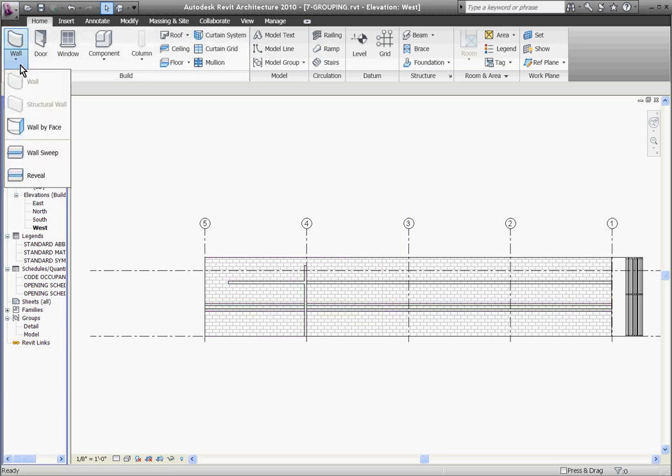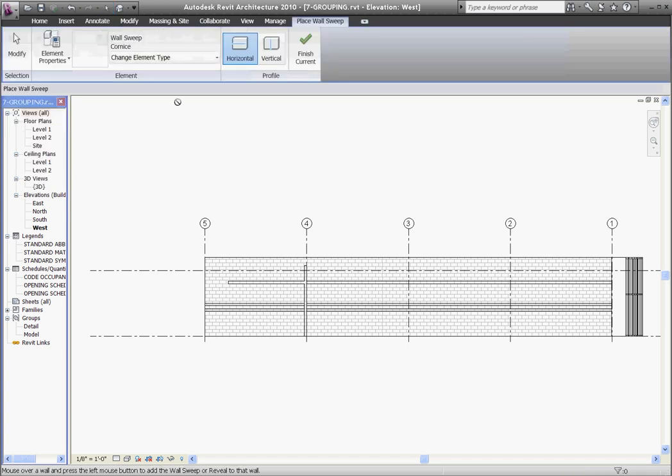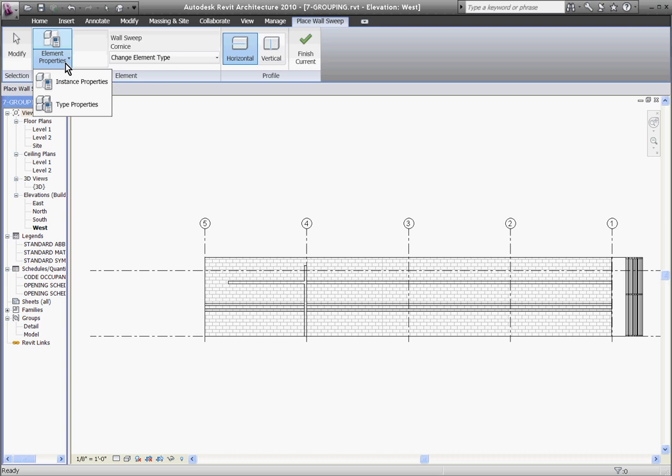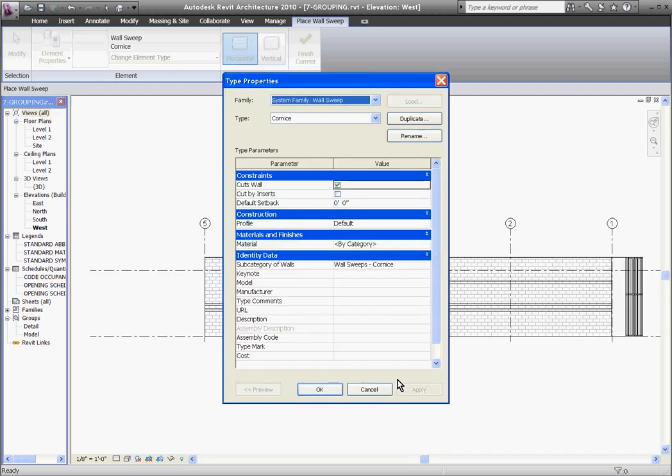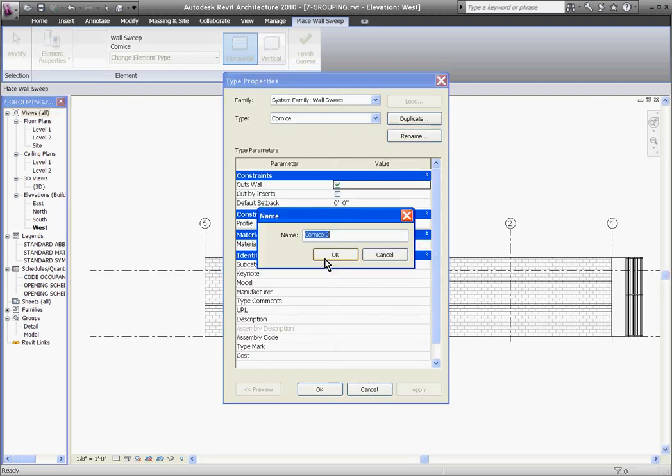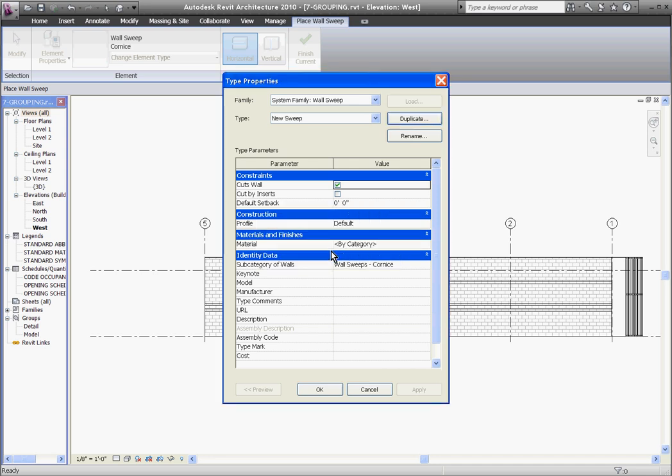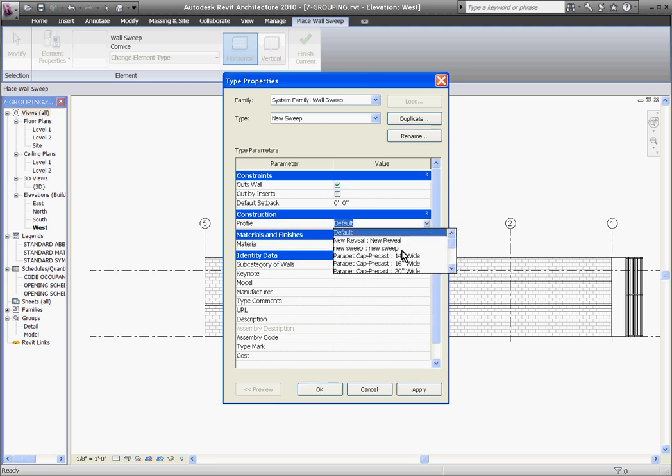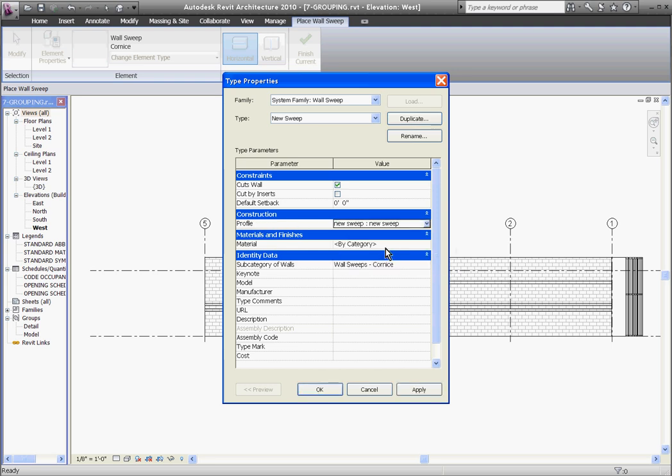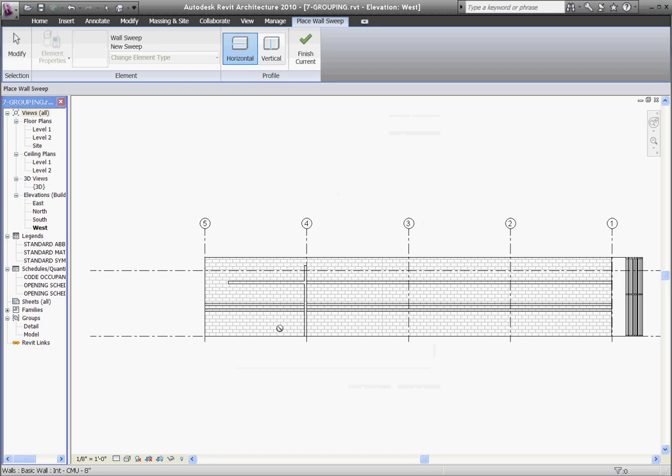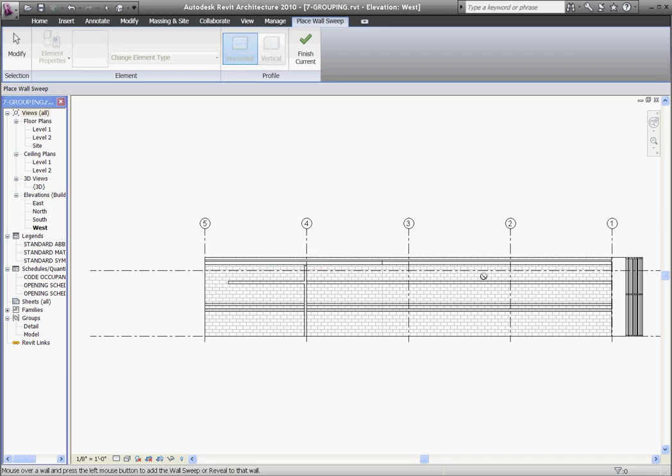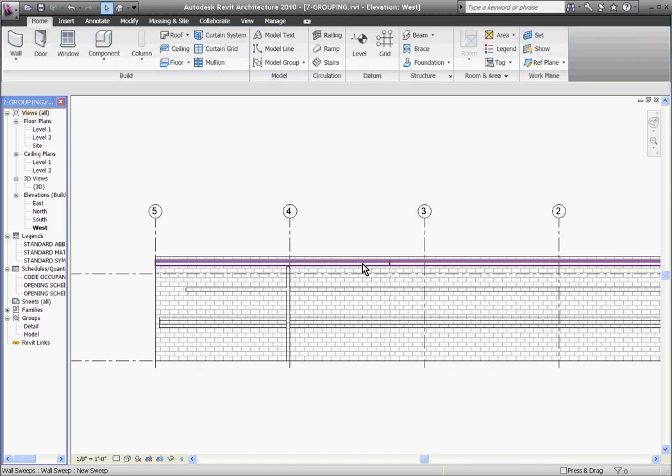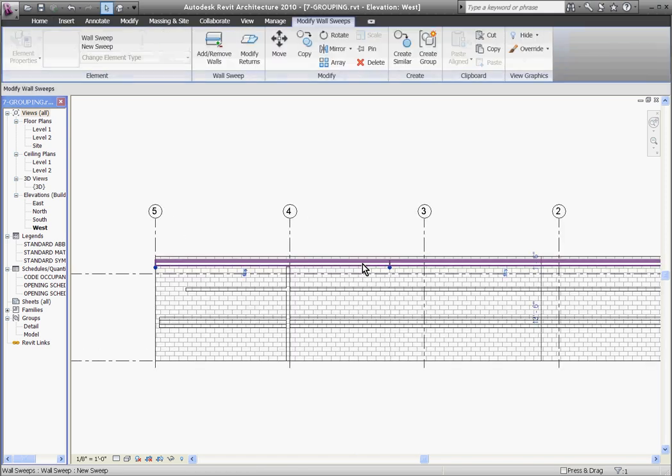Now to place a sweep, I'm going to pull down the wall tool and choose wall sweep. Here, I'll go ahead and using the type properties, I'll click on that to create a new type by clicking duplicate. I'll call this new sweep. Click OK. Under its profile, I'll pull down and choose the new sweep profile that I've created. Clicking OK, I can now place this sweep profile. I'll hit escape to get out of the tool.